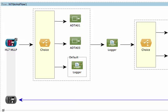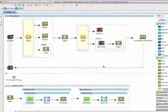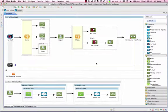When any messages are received, we execute a content-based routing flow by using the choice router to select different process logic depending on whether this is an ADTA01 or ADTA03 message.